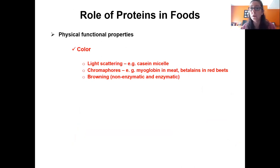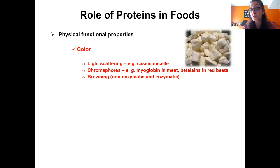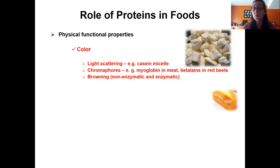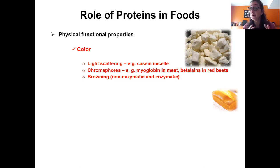Proteins also have physical contributions to color, structure, texture, and flavor. In terms of color, cheese curd is white because casein micelles scatter light. We have proteins that are chromophores, such as myoglobin in meat and betalain in red beets. Proteins can also participate in browning — desired non-enzymatic browning, the Maillard reaction, where a protein reacts with reducing sugar to give the aroma and color desirable in baked products like bread.